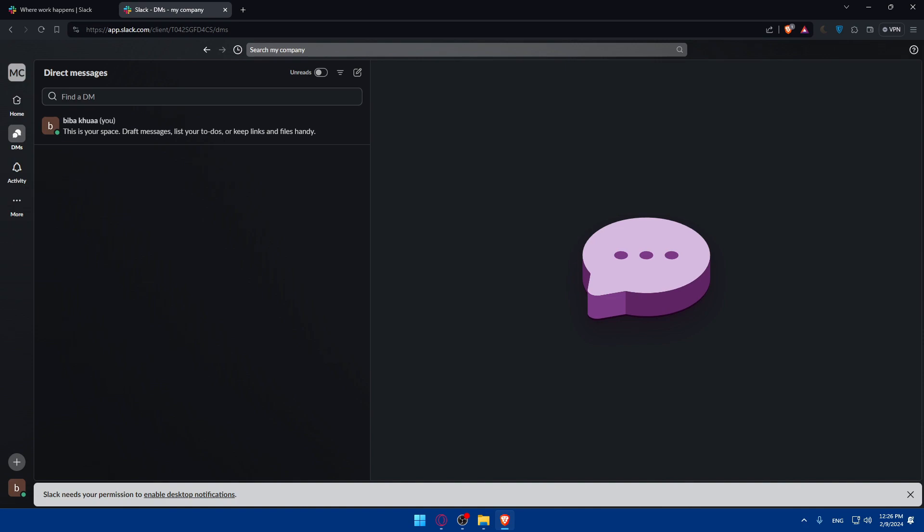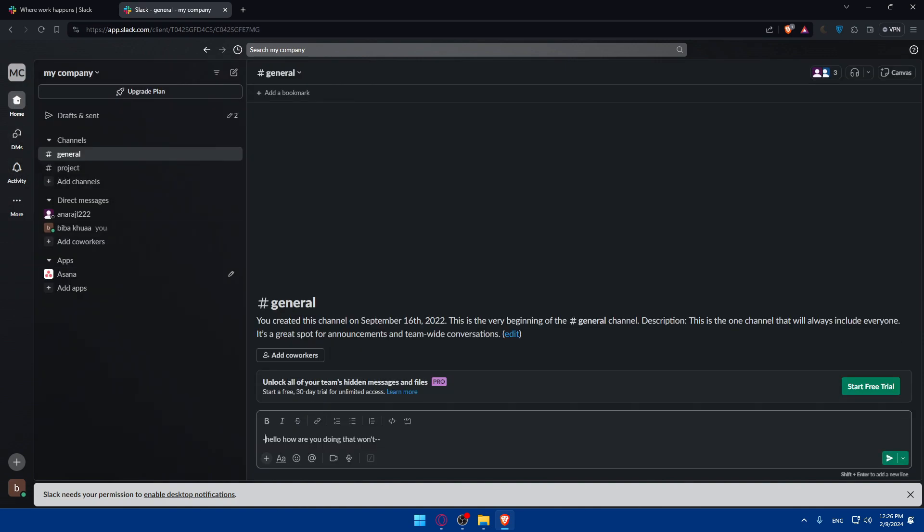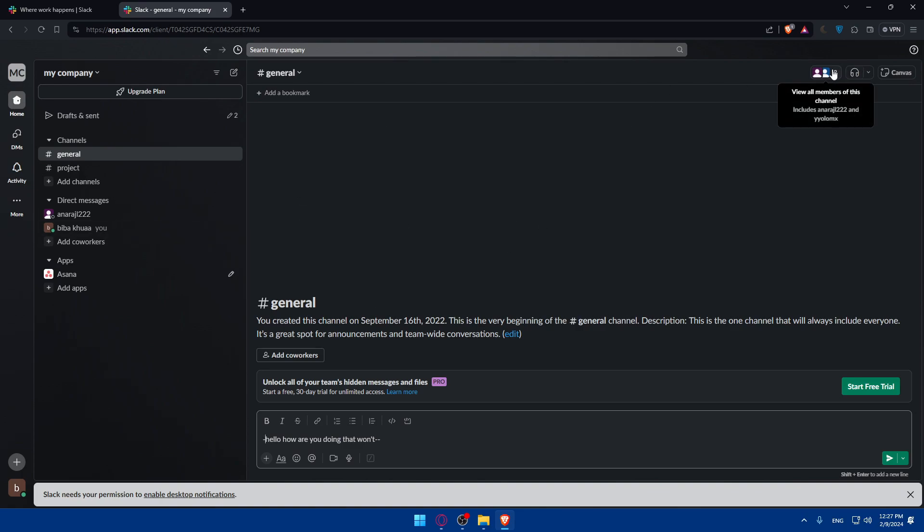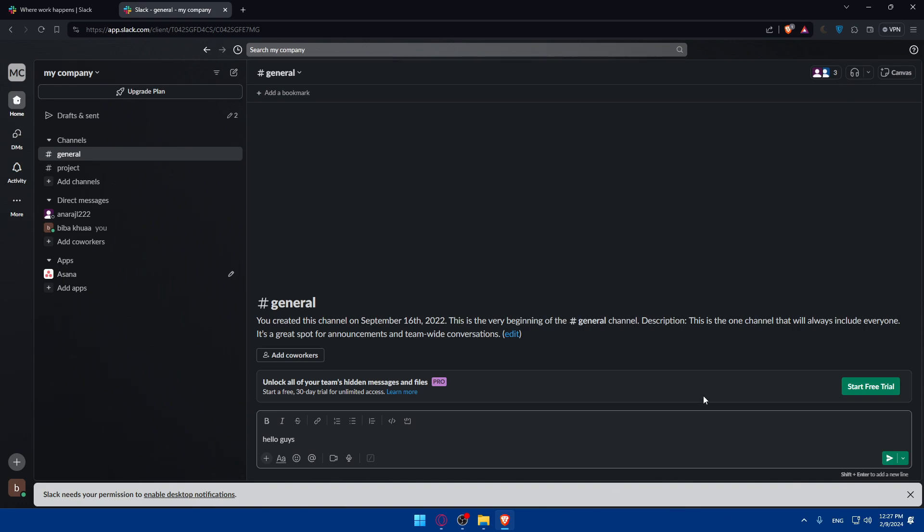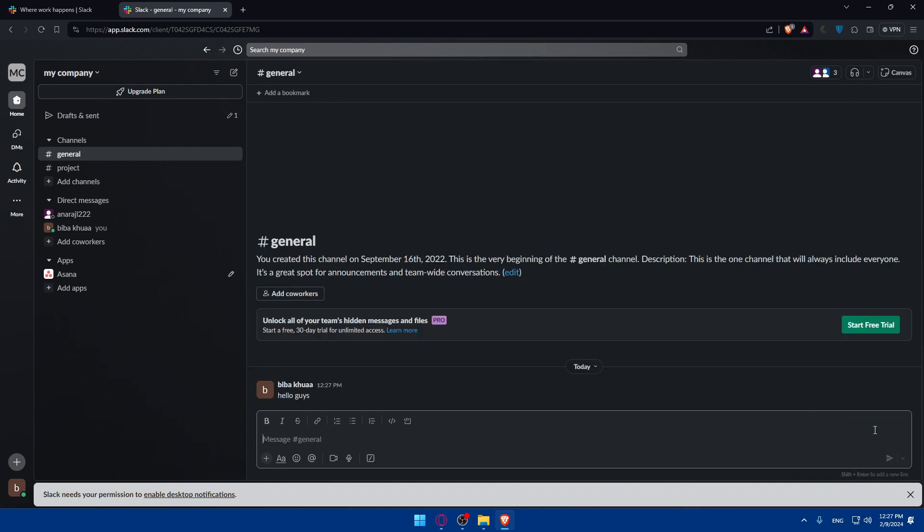Now you can start by joining channels and starting conversations. You can join channels relevant to your work by browsing the available channels or using search features to find specific ones. Once you are in a channel, maybe you're in this channel with a lot of people. I have here three people. Once you're in this channel, you can start a conversation like, hello, hello guys, and send a message and other people will receive it.